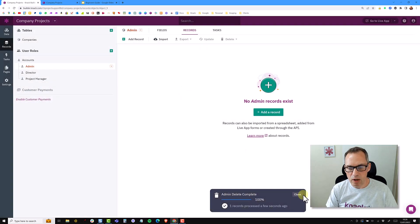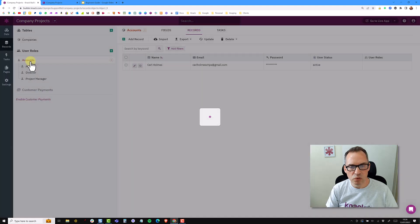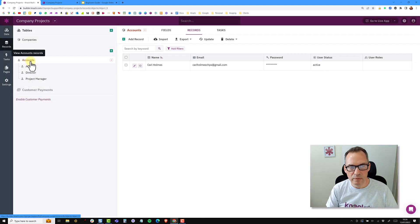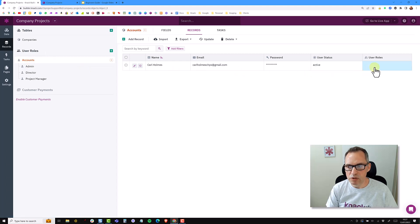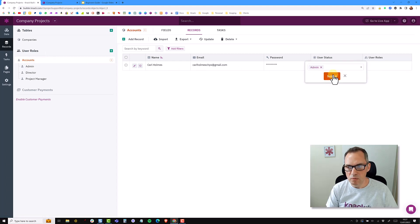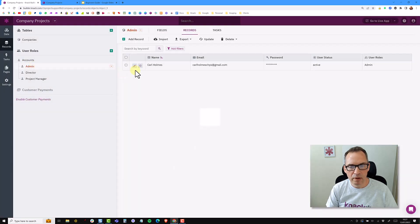So I now have no admin users, but I still have the initial account. So the account is the primary record. So you'll see on the account, I have no user roles. So I can come back into here and add that user role back in. And now if I click on admin, I also have a record in the admin user role.